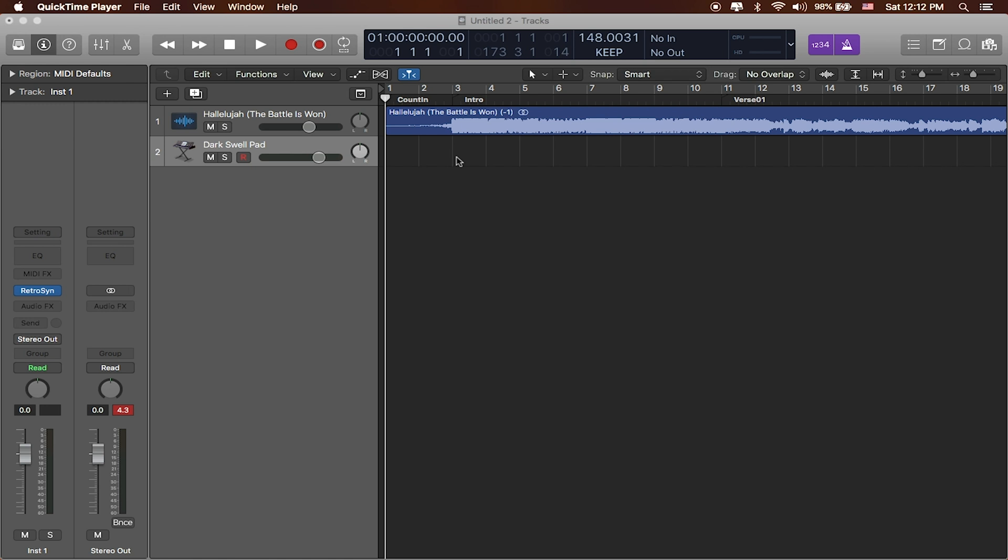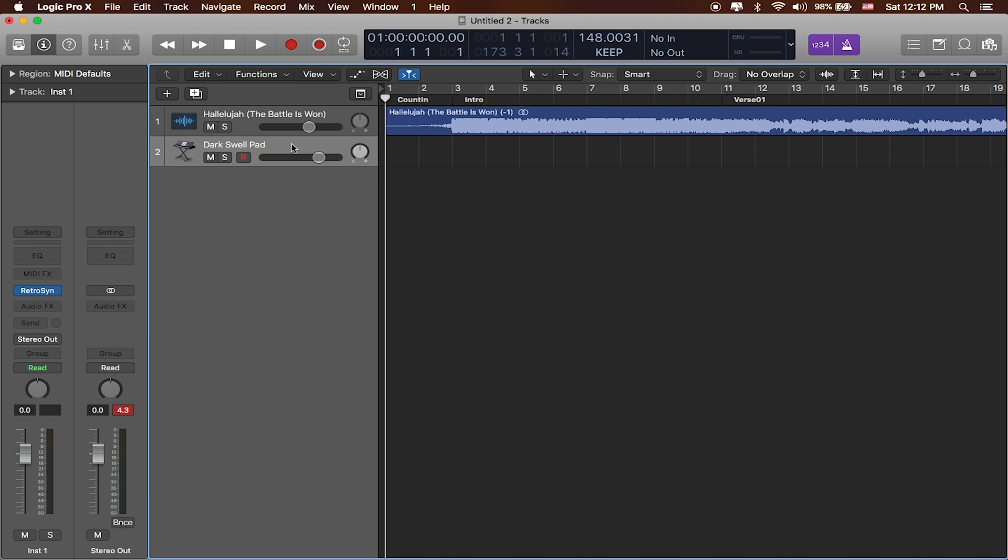Now that we've added our song into Logic and we've created different markers to serve as a guide for our song, now we can start producing sounds around this as a scratch track. At the beginning of the project we were asked to choose a software instrument track and so that's why we've got this dark swell pad here. But if we want to create a new instrument we're just gonna hit the plus button here at the top left hand corner.